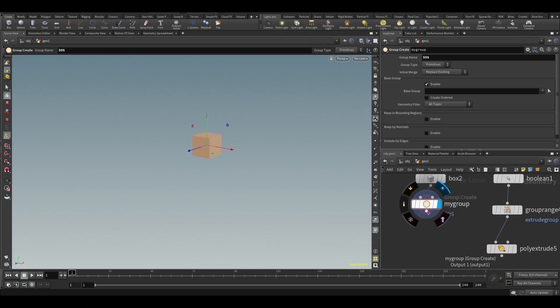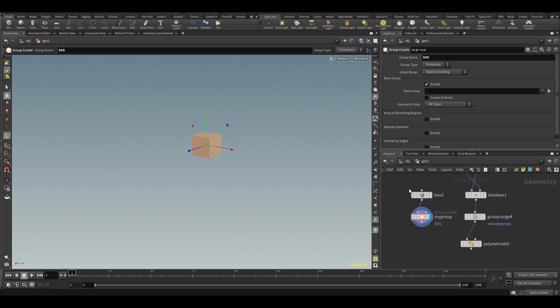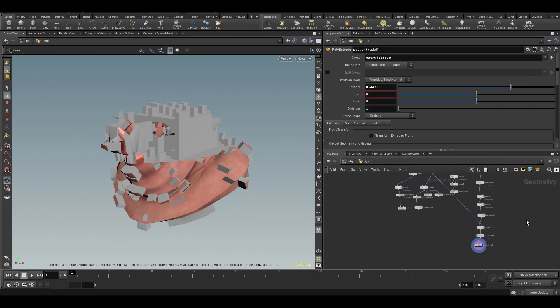So hopefully it makes sense why it's beneficial to use groups instead of manual selections — we can automate operations, build procedural setups where the geometry's point count can change without breaking anything, and do a whole lot of cool stuff. With groups covered, it's time to talk about attributes. Attributes are just arbitrary data which we can use to drive parameters or nodes, and we'll go through how to use them in the next video.